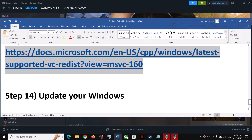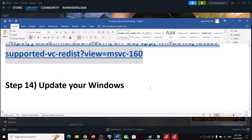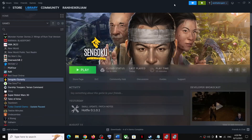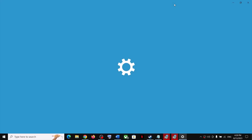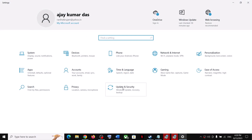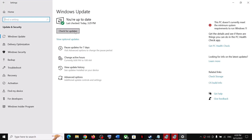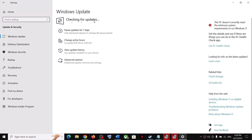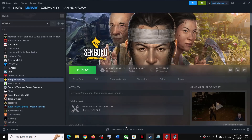The next step is to update your Windows to the latest version. Open Windows Settings, go to Update and Security or Windows Update, and then click on Check for Updates. Once all the updates are installed, restart your computer and then launch the game.